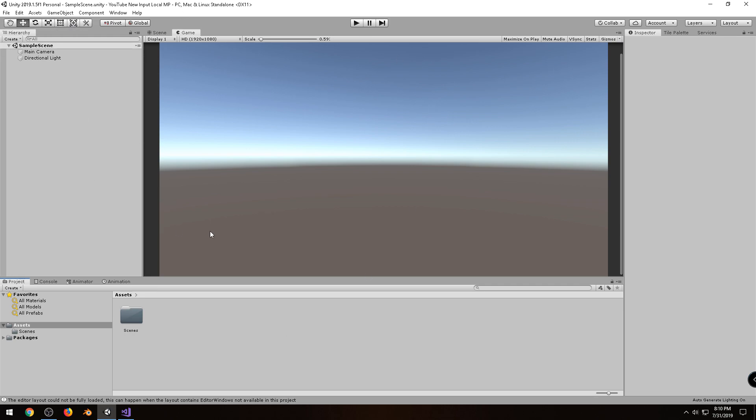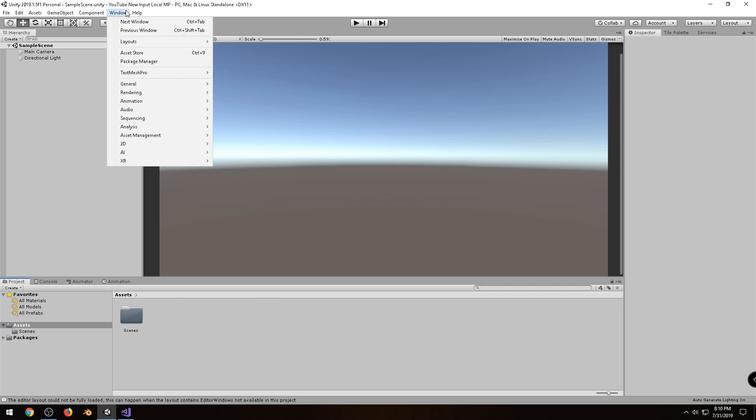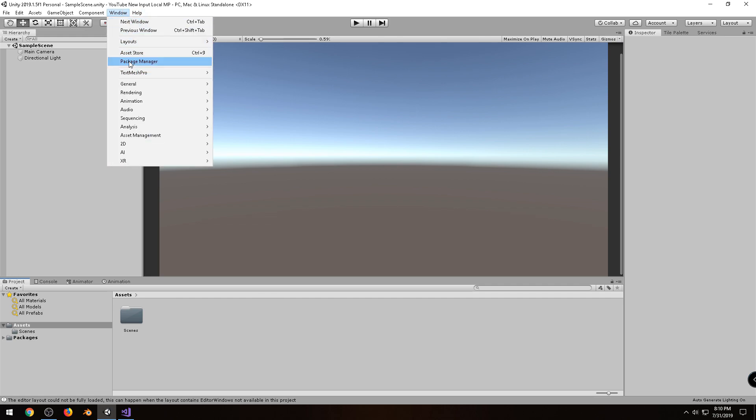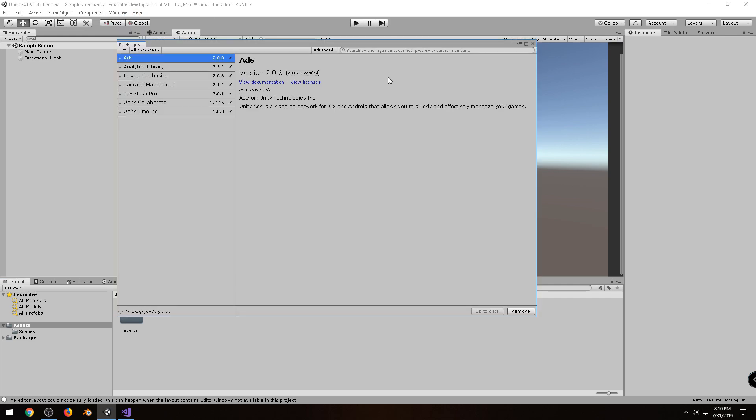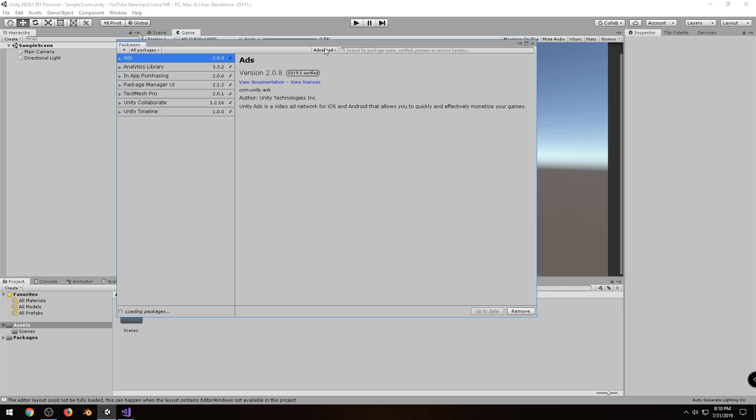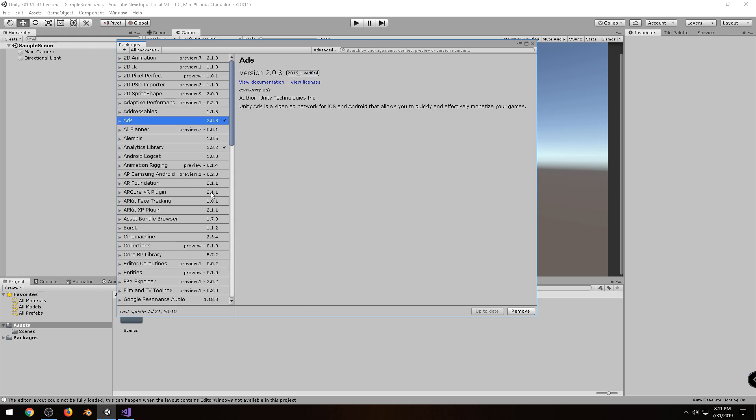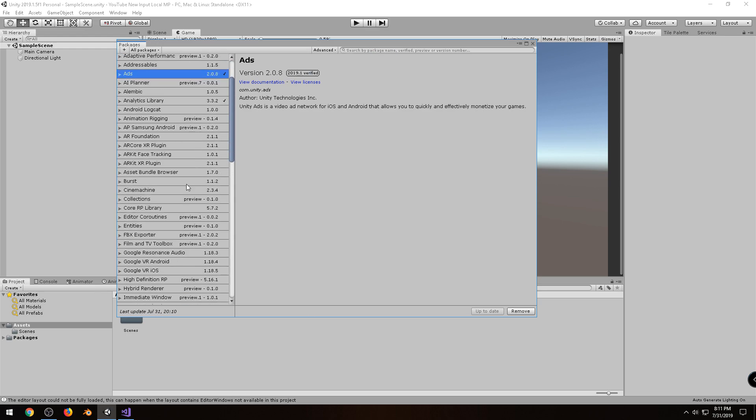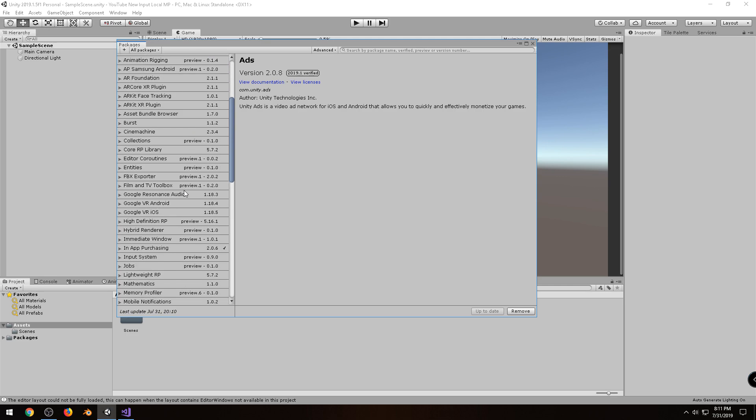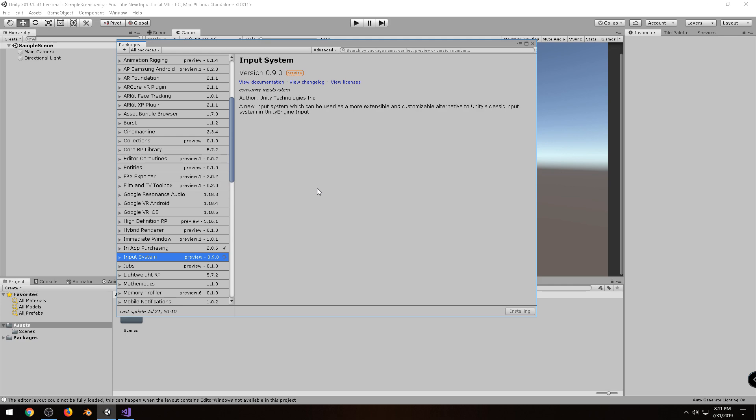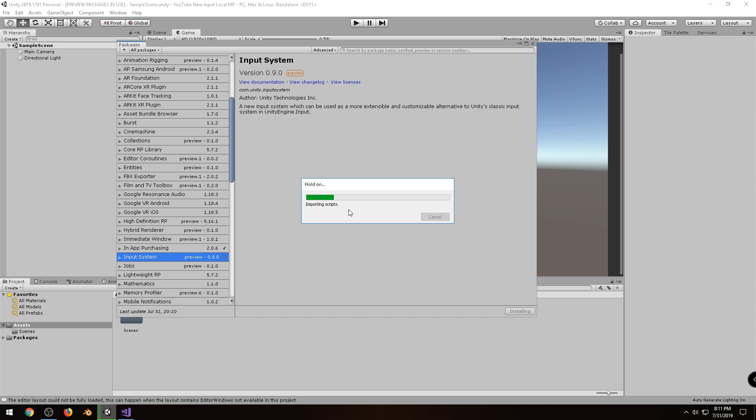Alright, so the first thing we have is a brand new project, and under Window I'm going to go to Package Manager, and then under Advanced I'm going to click on Show Preview Packages, and then scroll down to Input System, it says Preview 0.9.0, click on Install, this will only take a few moments. The reason I wanted to make this video was because there are several videos showing how to use the input system, but none of them really showed how to actually add more than one player into a game, so hopefully you guys will find this useful.